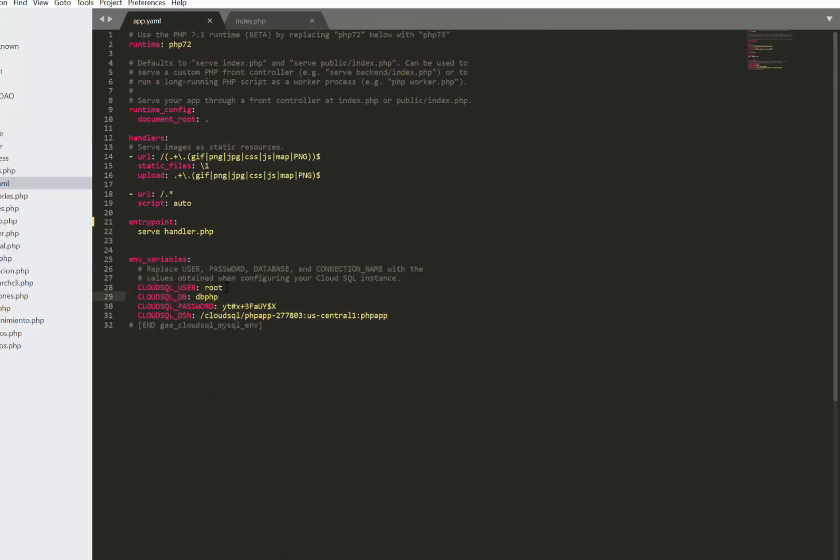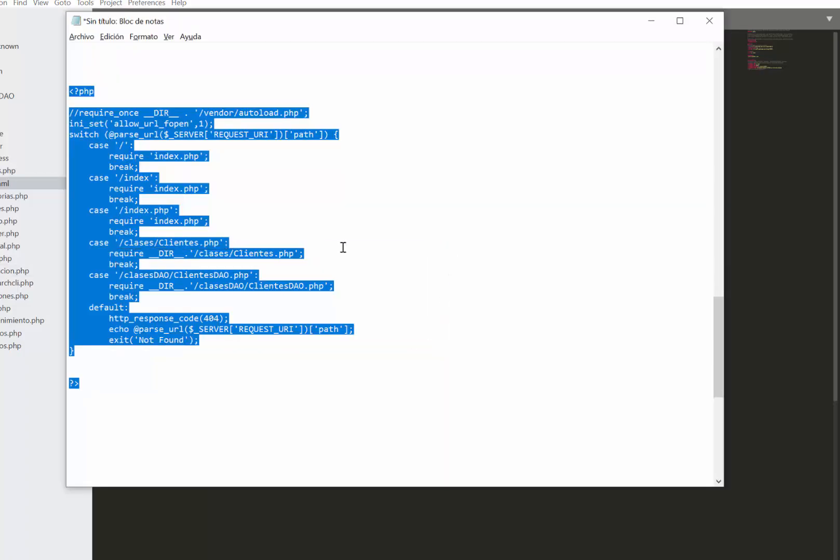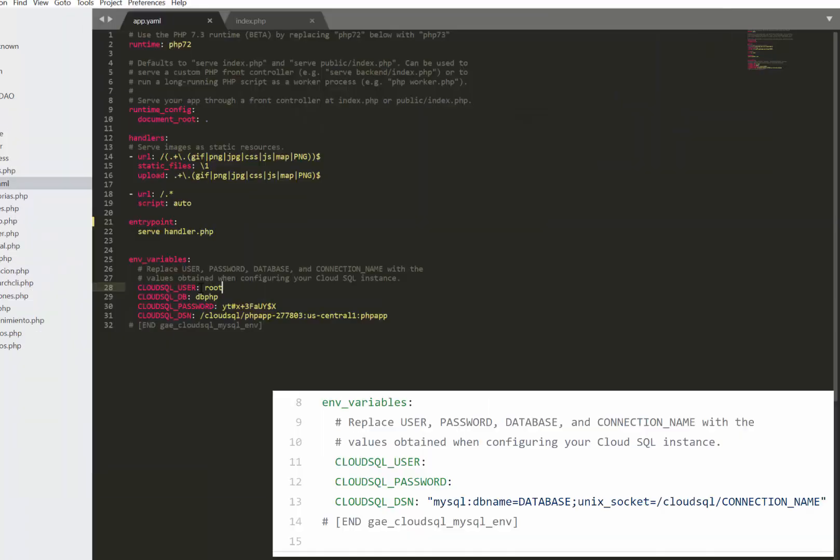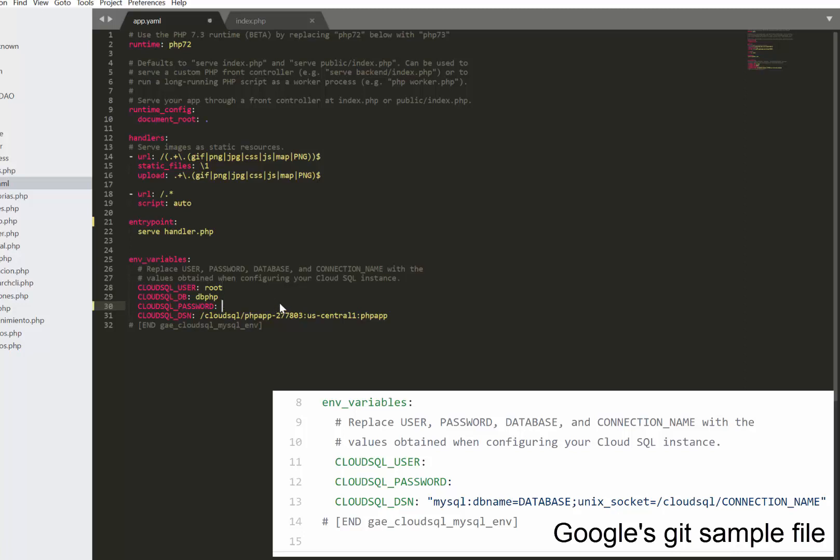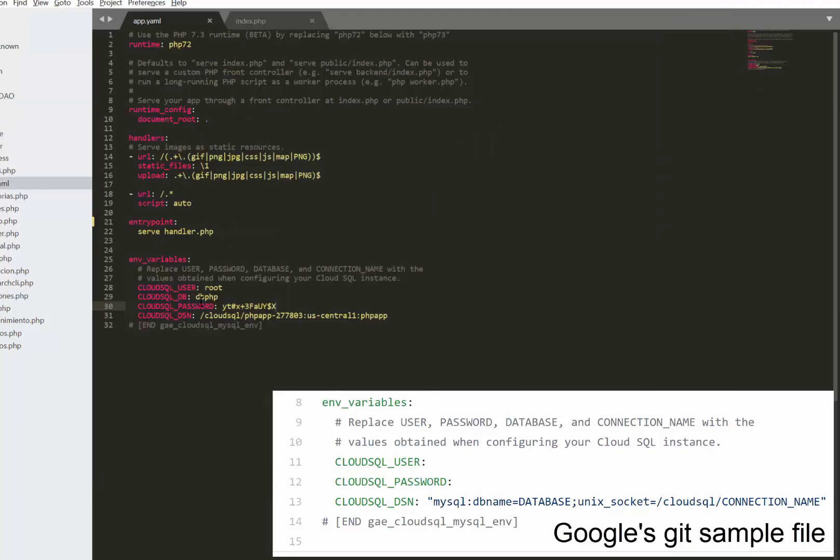Then we need to add some environment variables, which in my case I will use for user, password, database name, and connection instance name. I am using these four because I am connecting through MySQLi. However, if you're using PDOs you need these three variables except for the database name, which will be included in the connection instance name as is being shown in the screen.